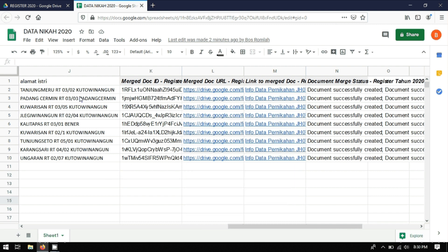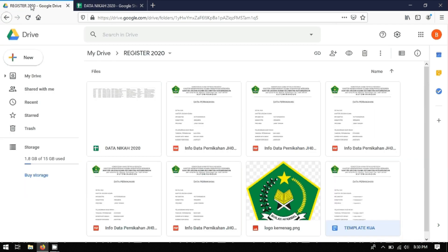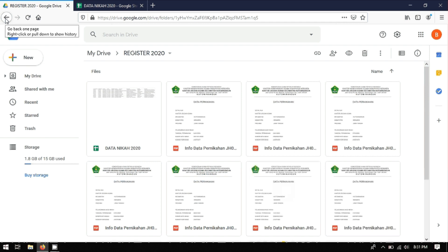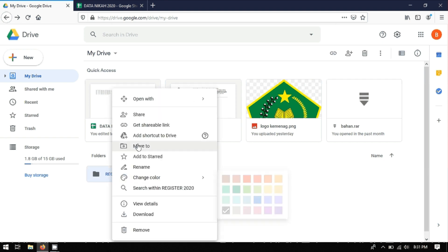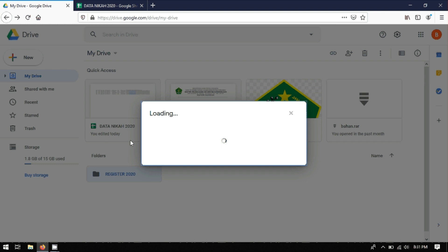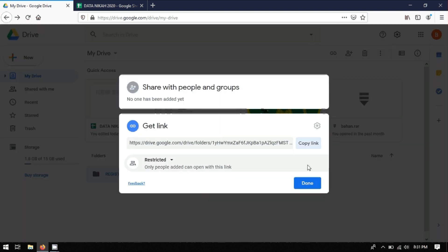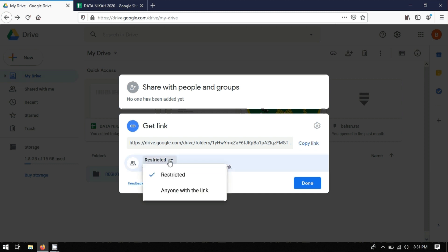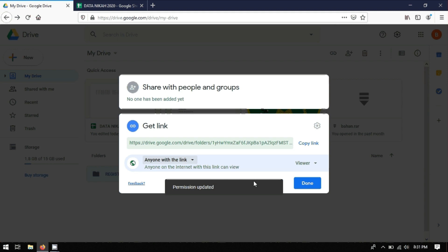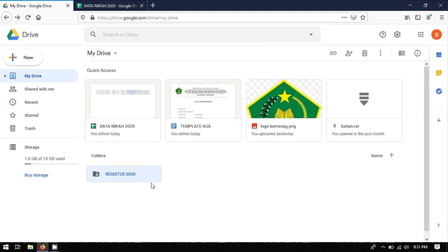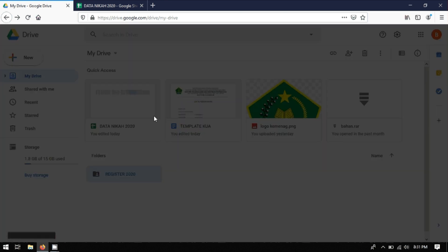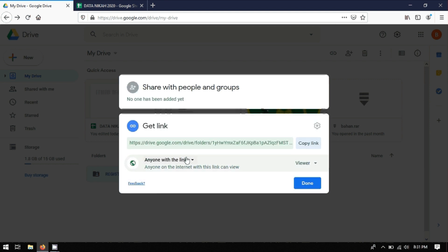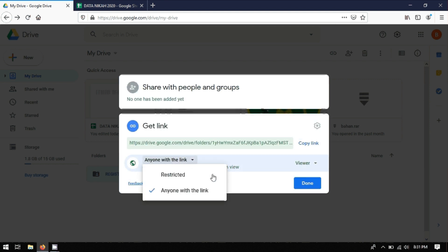Kita ke Google Drive-nya, klik Back, kemudian di folder-nya kita klik kanan dan pilih 'Get Shareable Link'. Kita klik 'Anyone with Link' sehingga setiap file dalam folder ini bisa di-share dan diakses oleh siapa saja yang memiliki link.